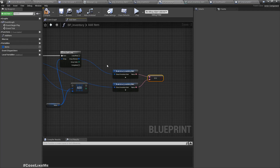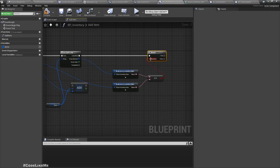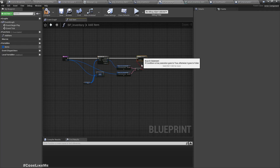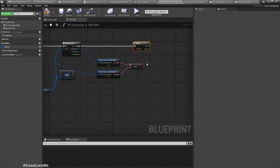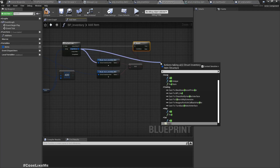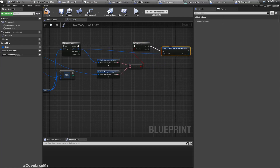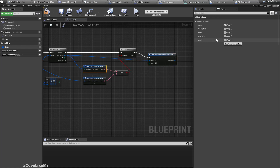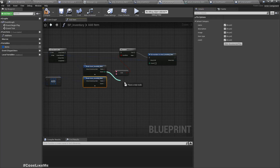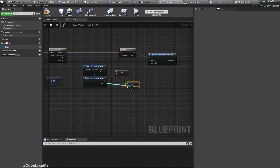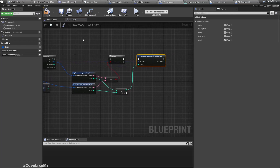If the names are similar, that means we already have an element of the same type. In that case, we can just increment the count — get the count from both, add them together, and set it as the new count. Compile.